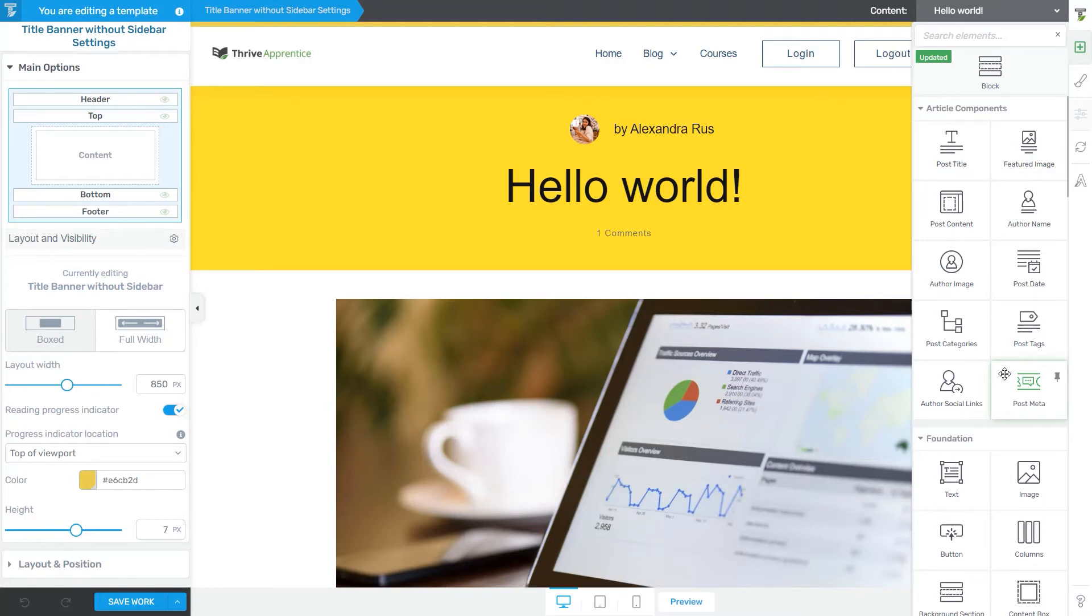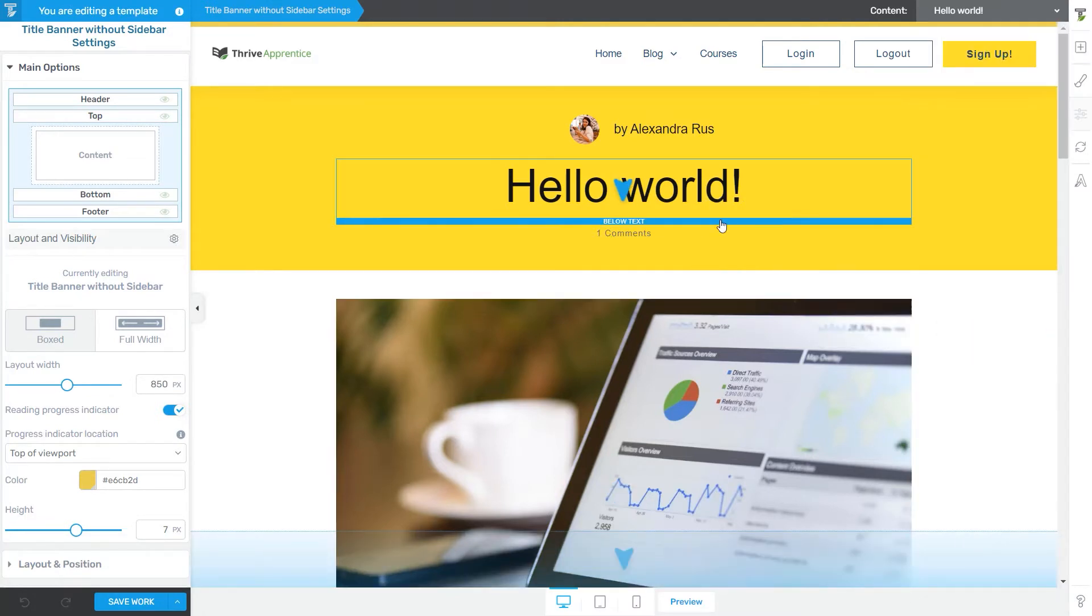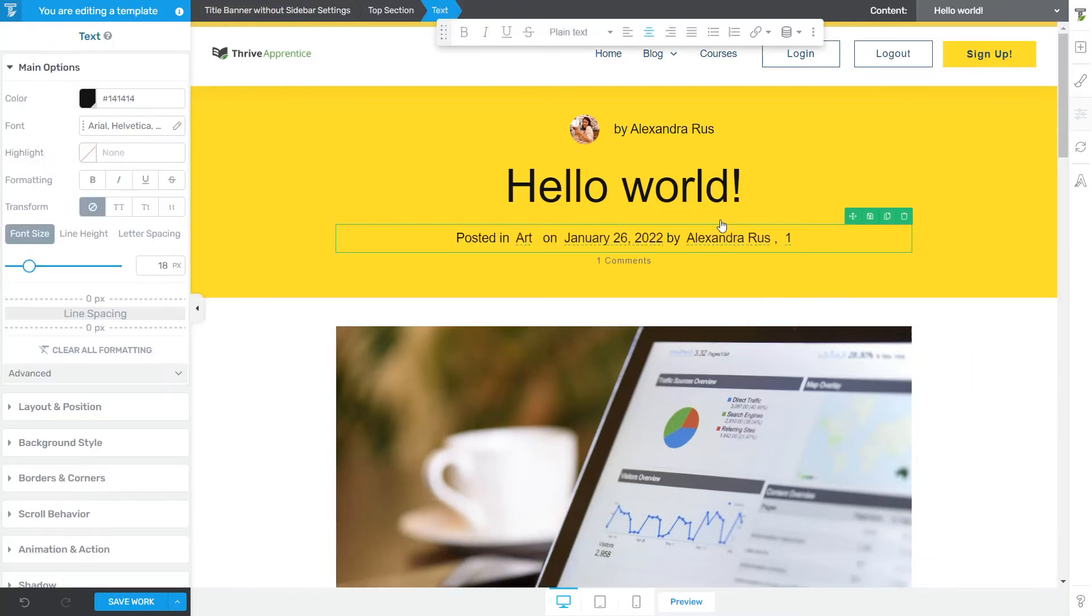So if you want to add an element to your template, all you have to do is find it here in this list, and then drag and drop it onto your template as you best see fit. Its options will appear in the left sidebar right away.